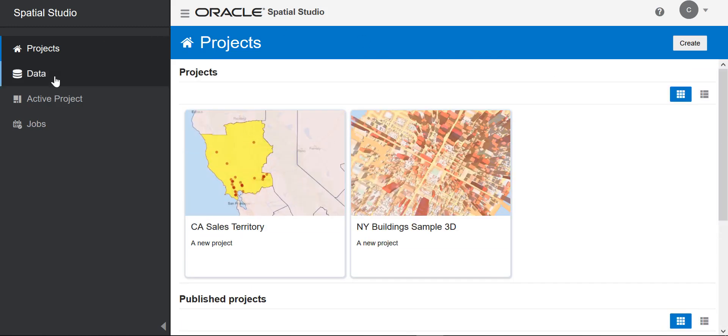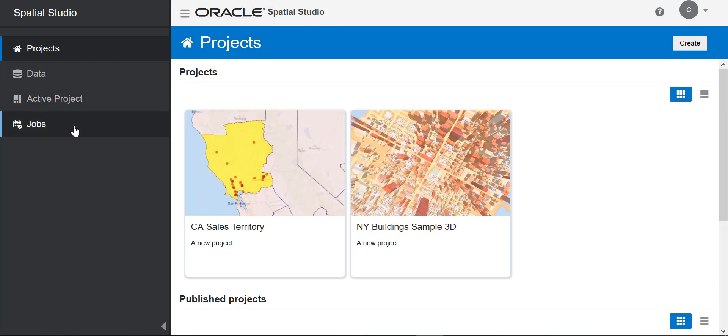Under projects is a data page. Here we have connections to database tables so we can create data sets to use in our projects. Active project is the actual canvas that we use to create our projects. Jobs enables you to see the status of certain activities that run in the background.